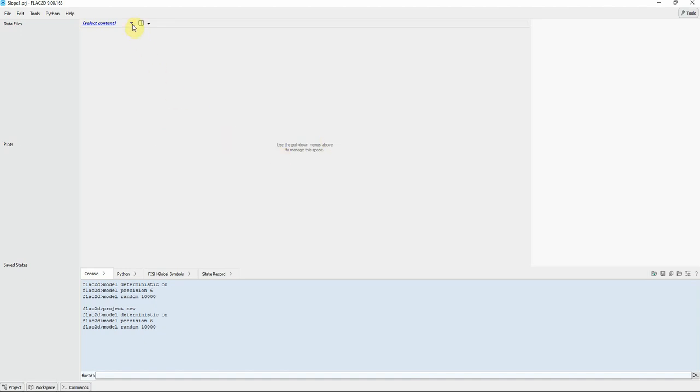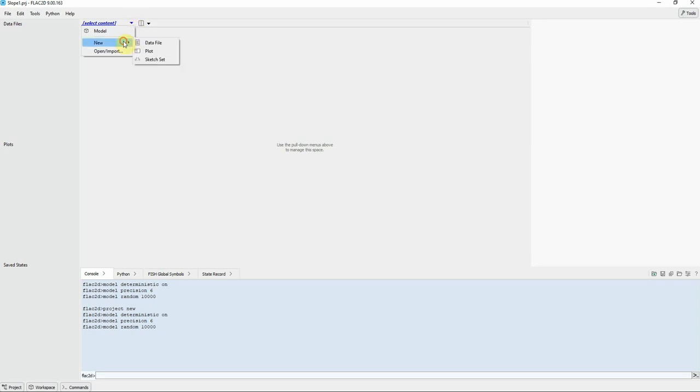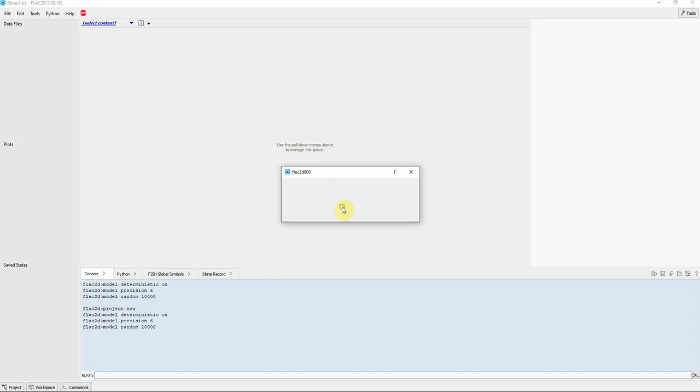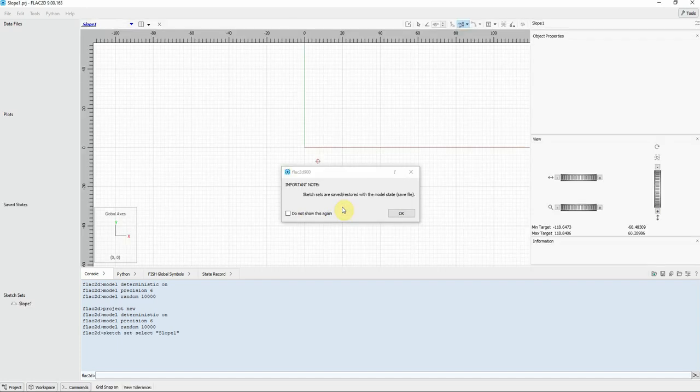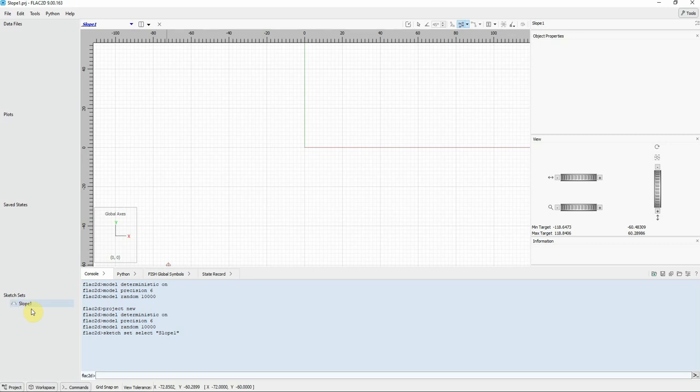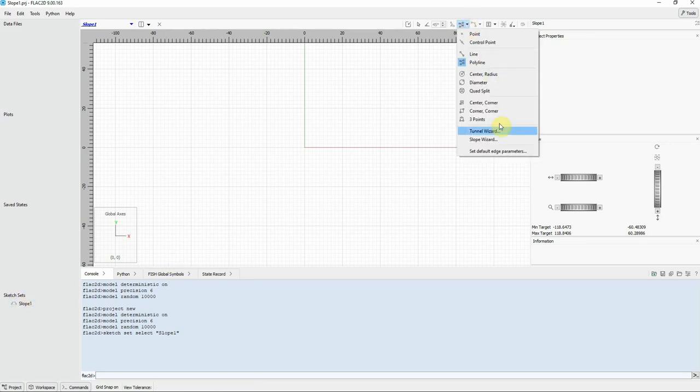Now let's sketch our model. Go to this arrow here and choose new and then sketch set and name it any name. Click OK. So now we are here in sketch set slope 1.